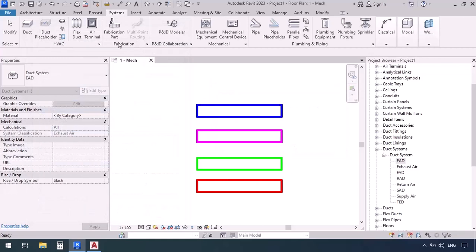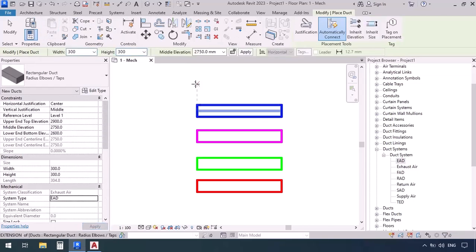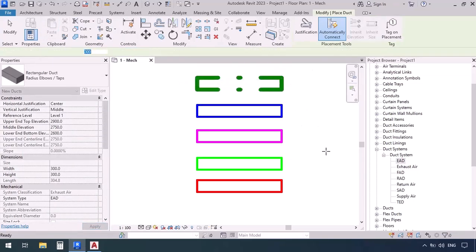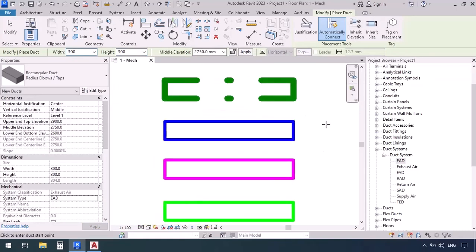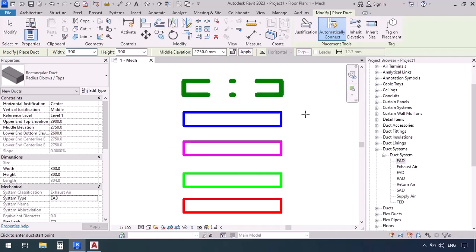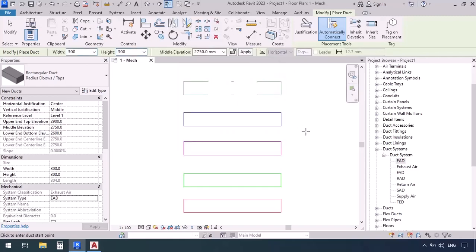Let's draw a duct with EAD to see the result. Go to Systems, Duct, select EAD, then click and click, then escape. The line weight is heavier than the others because we increased it. The line pattern is now dash-dot, and the color is dark green. The thin line option in the quick access toolbar, when clicked, deactivates line weights and shows only thin lines without considering the weights.